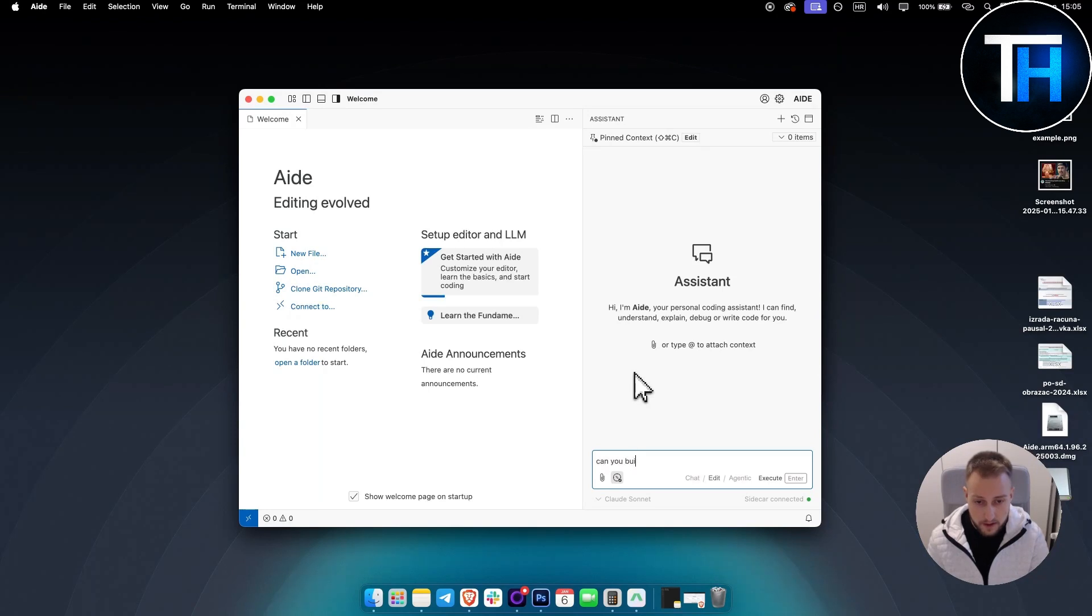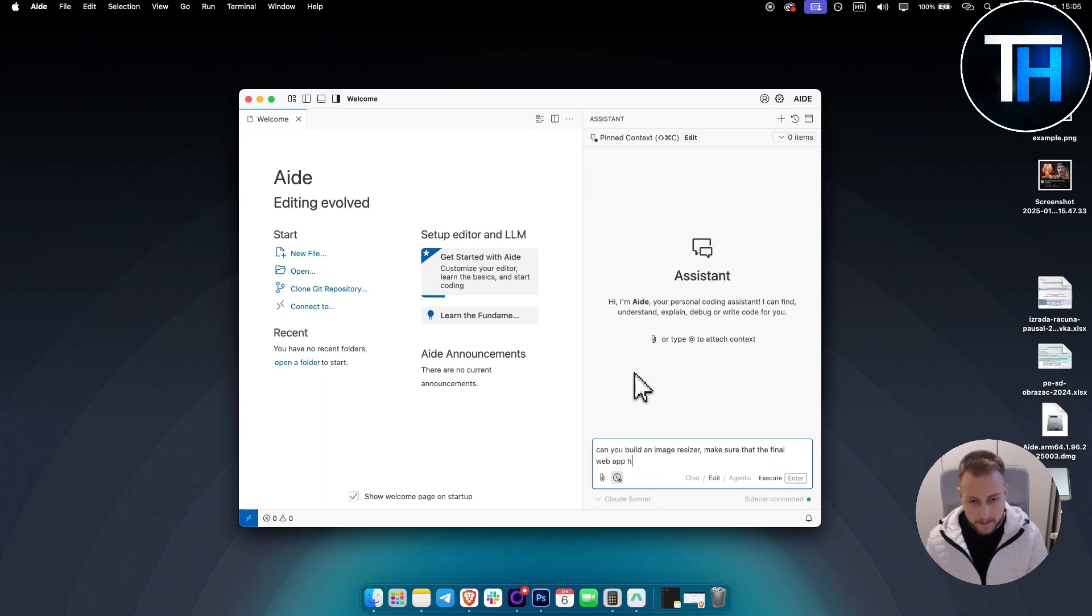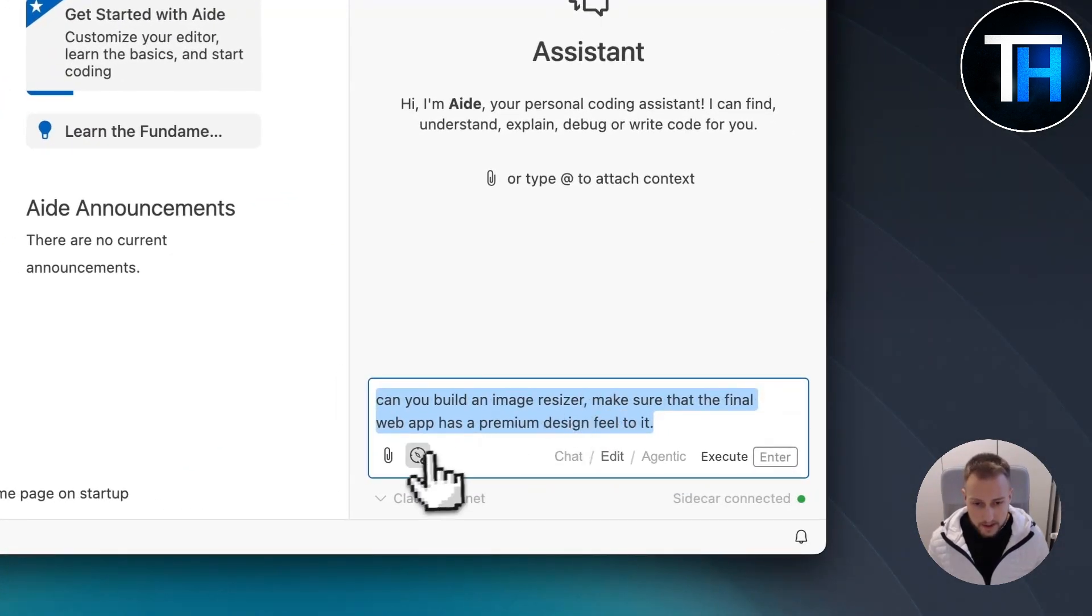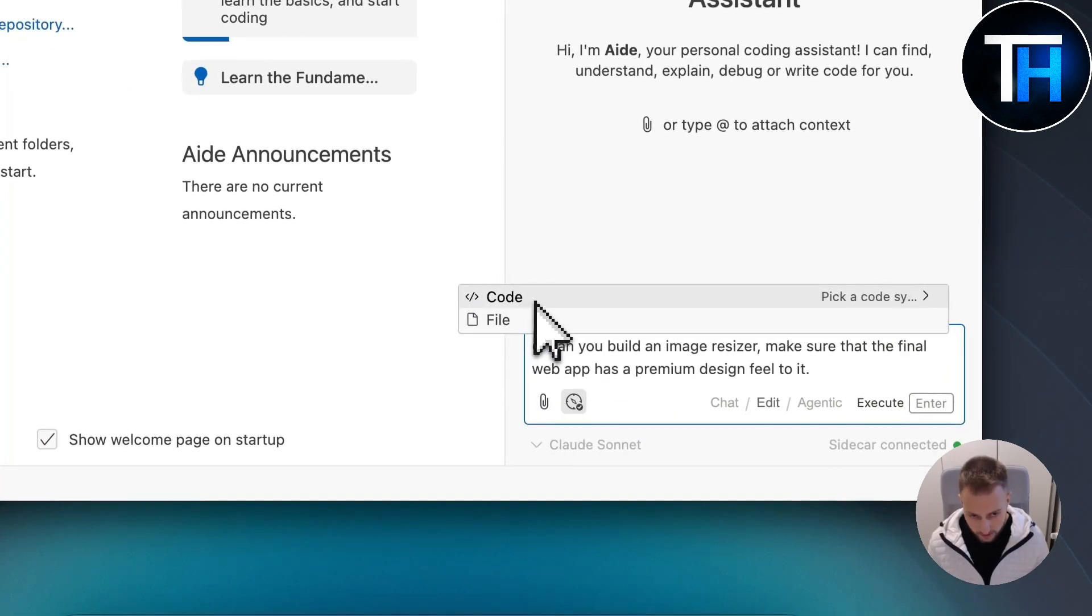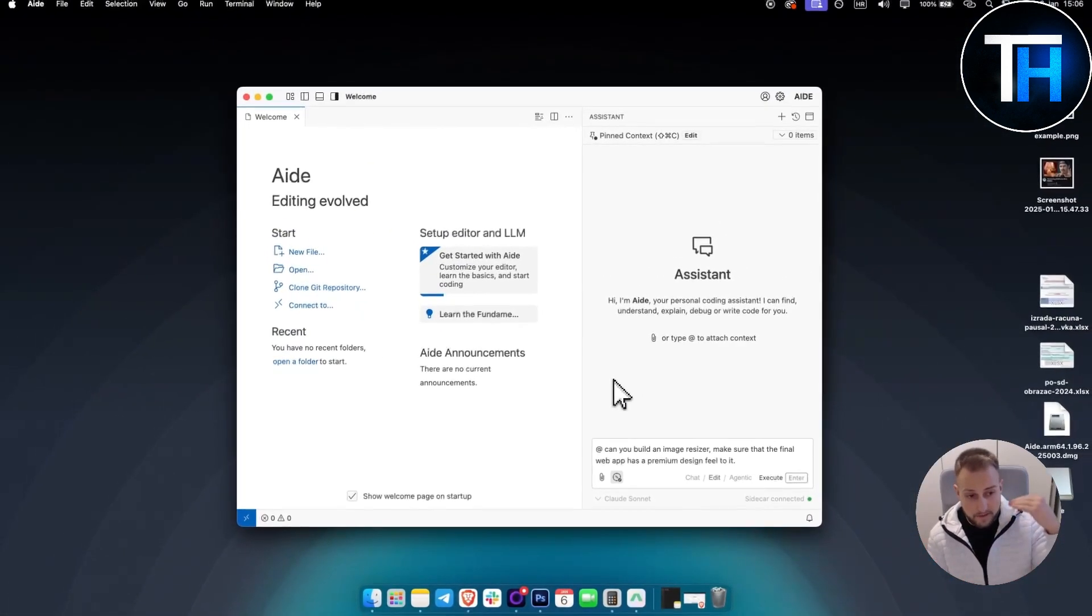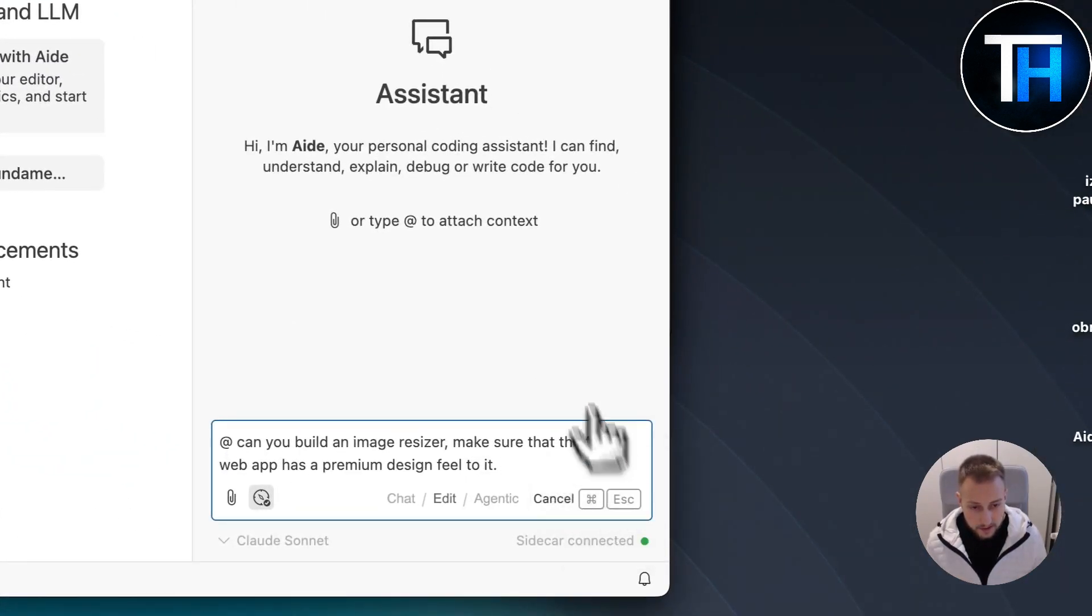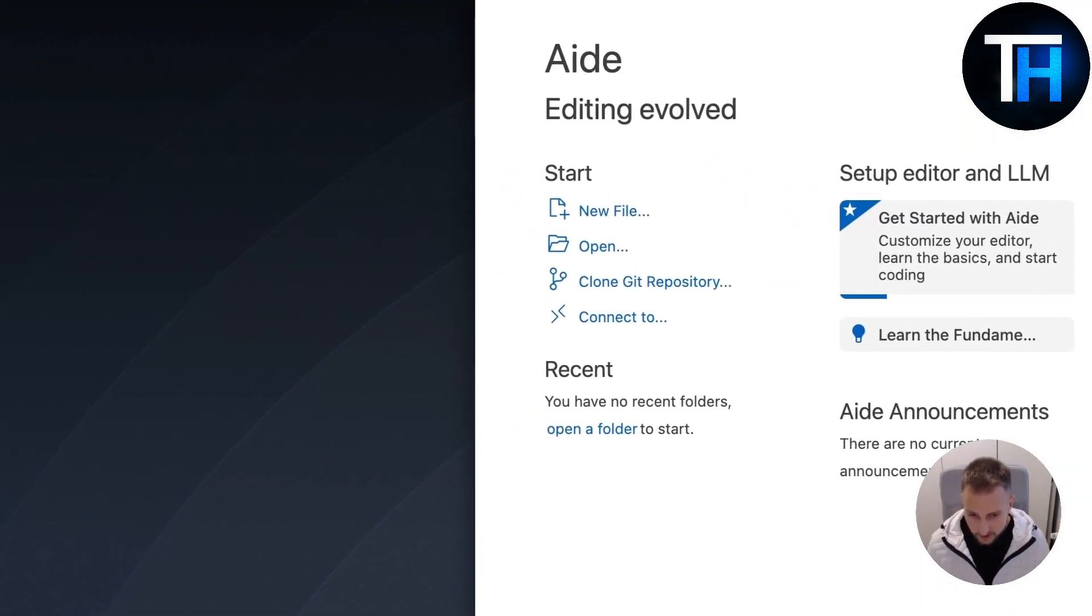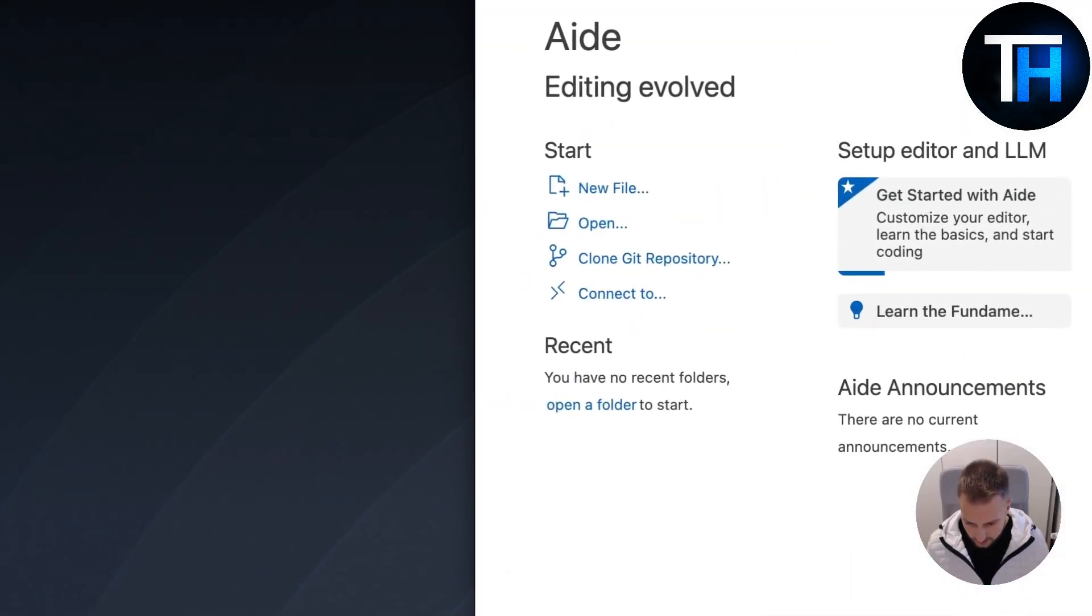Can you build an image resizer? Make sure that the final web app has a premium design feel to it. Obviously you can be much more detailed about this here. You can actually click this because it gives me much better results. You can also add a code part of the code or file. If you have a file, you can add a file, like if you have a coding file or an image. Once you have this, you can click execute. Obviously for this, we'll need to log in. I totally forgot about that actually.